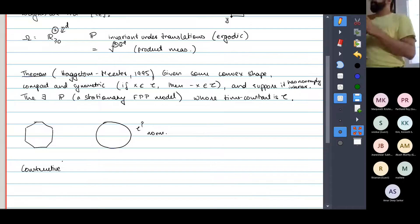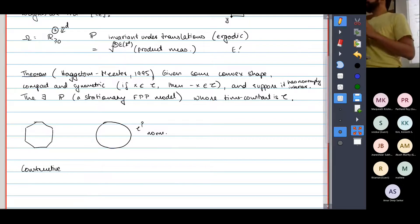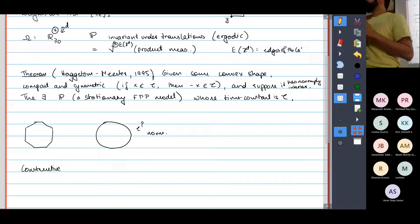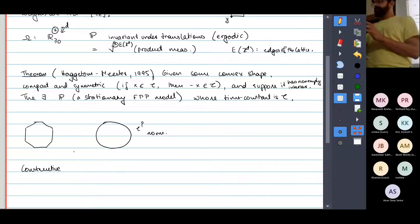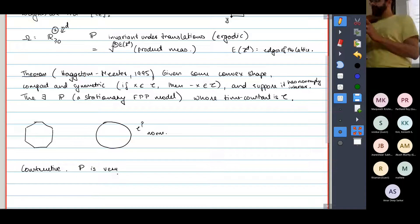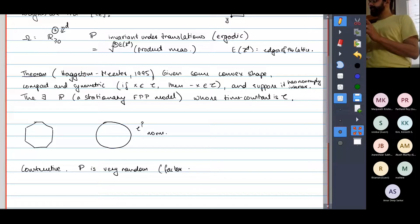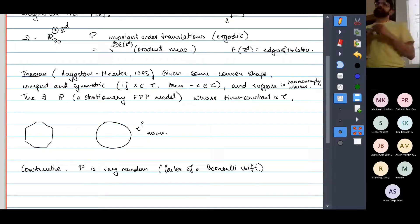It can be made to work. It's constructive, and moreover this P is very random in the sense that it's a factor of a Bernoulli shift — a Bernoulli shift — so it has positive entropy, it's mixing, and so on.